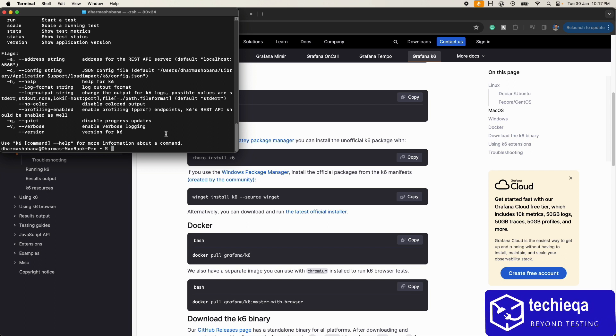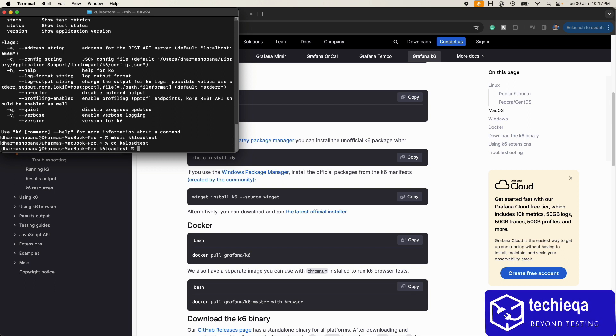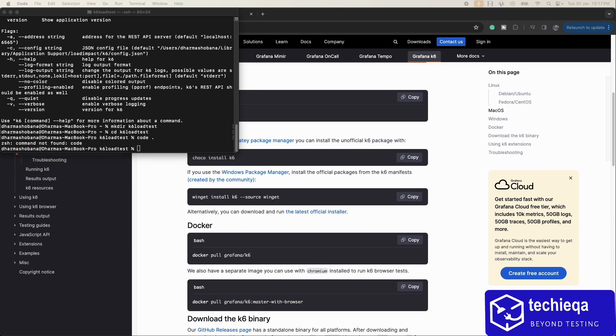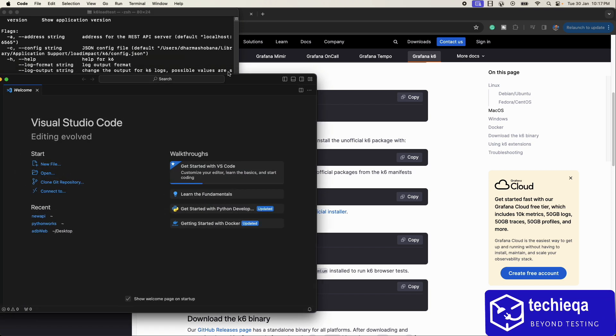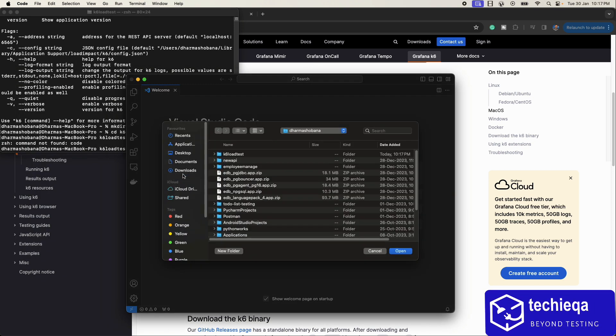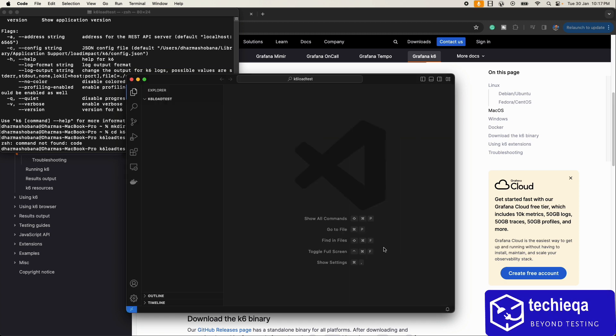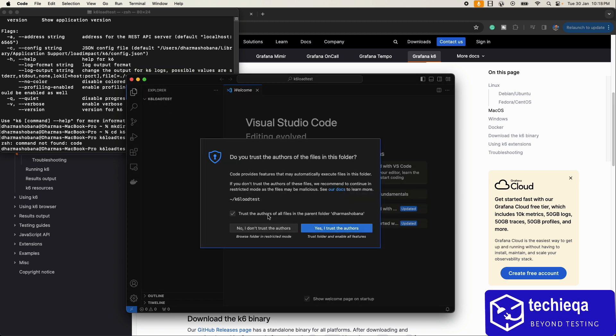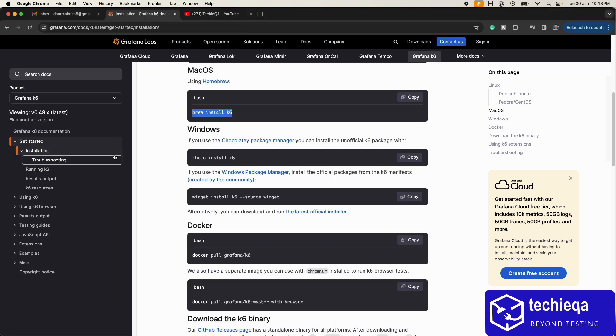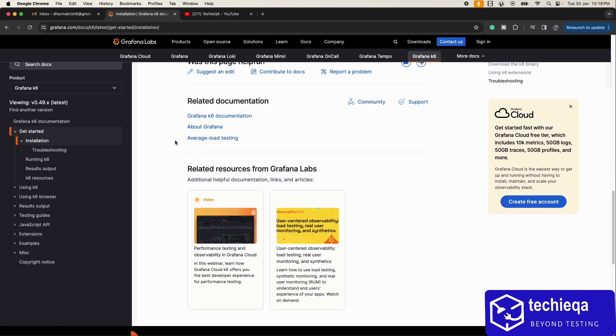What we'll do, we'll make one directory: k6 load test. cd k6 load test. Let's open this folder with our Visual Studio Code. It is opening. Let's open the folder. There is no file as of now. Just trust this, okay.